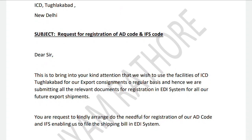In this video we will understand the request for registration of AD codes and IFC codes. As an importer or exporter, we need to register AD codes (Authorized Dealer codes) and IFC codes. Since we import and export, we make and receive payments in foreign currency. Against the AD code, our international transactions can be monitored by the Reserve Bank of India.